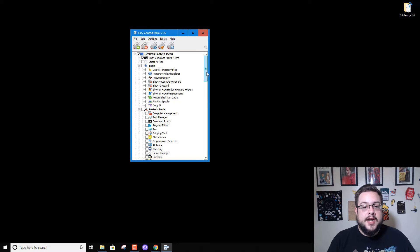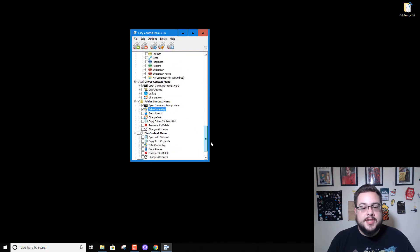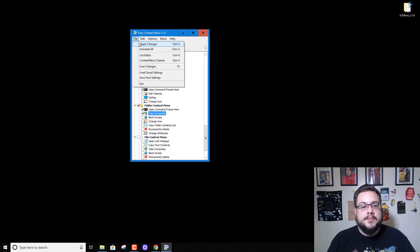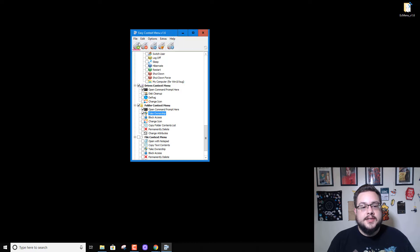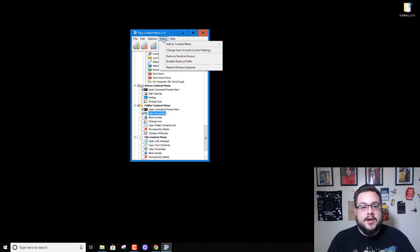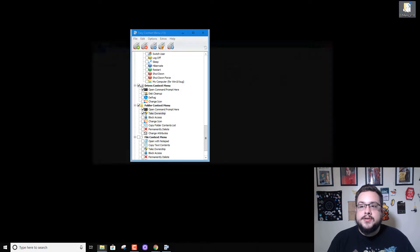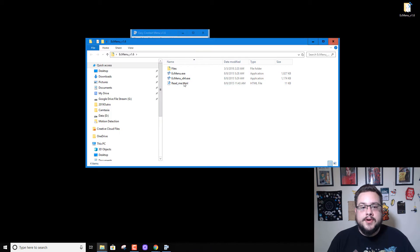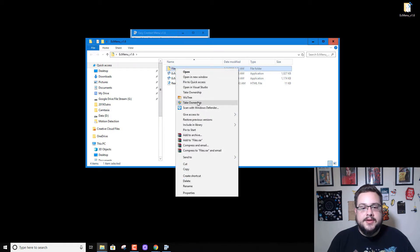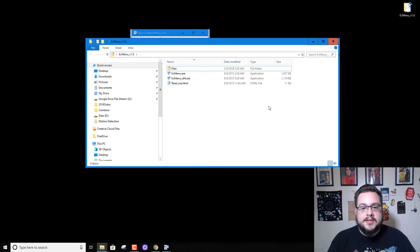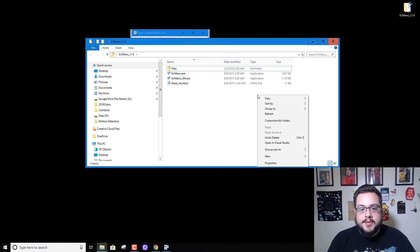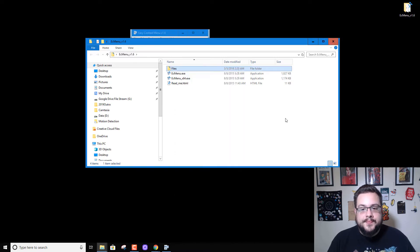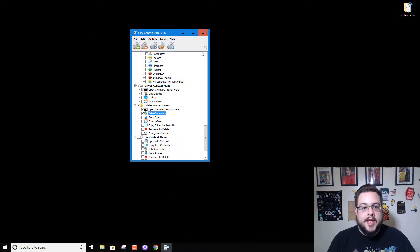Once you've gone ahead and added some items, for example that take ownership, go ahead and click on the file and apply changes. It'll go ahead and load, and then we can go into any folder, right-click, and you'll see that take ownership is now here as well. So it works really well in my opinion, and it has a lot of great options.